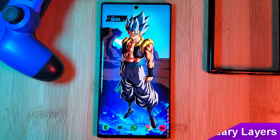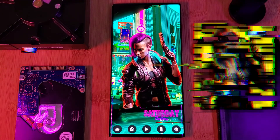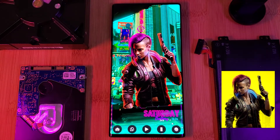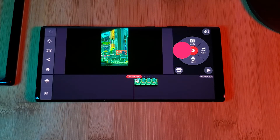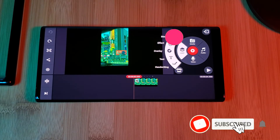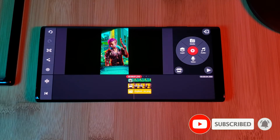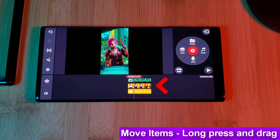For this example we'll be looking at the Cyberpunk 2077 live wallpaper. To achieve this look I first took the original image and followed the steps outlined in my 3D layering video, adding a new foreground and background. Once loaded into KineMaster, you want to make sure that each layer has its own video track and they all start and finish at the same time.